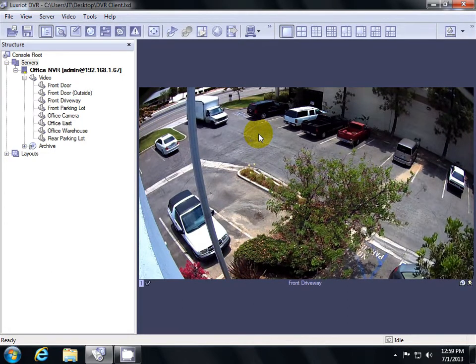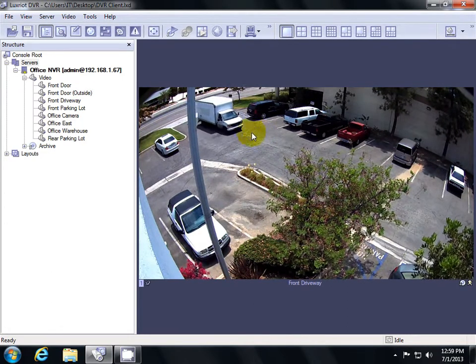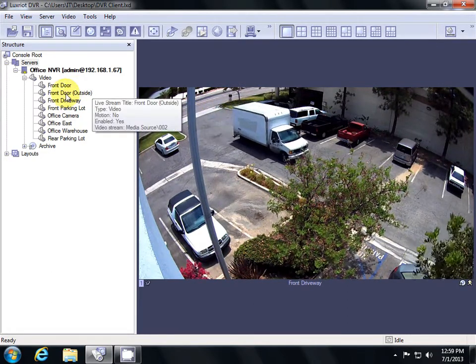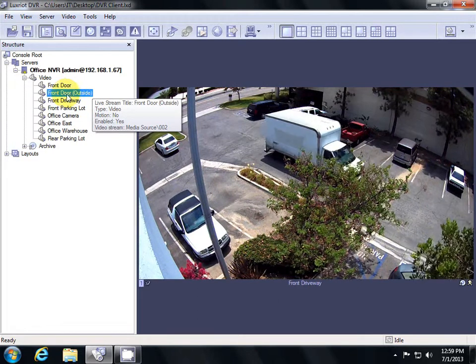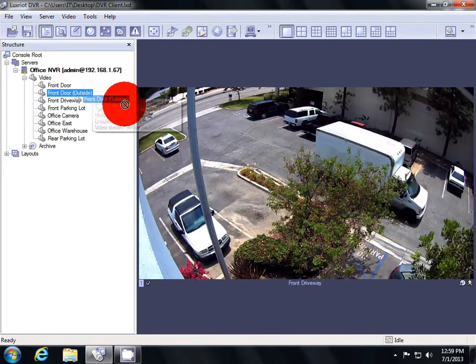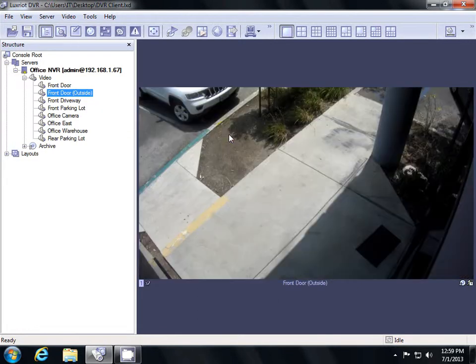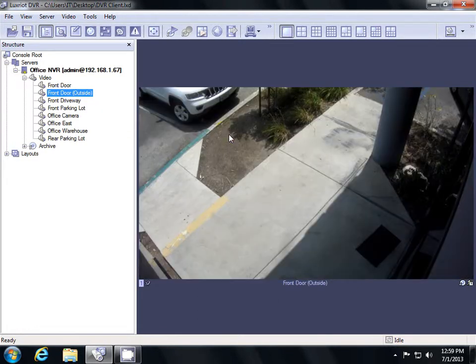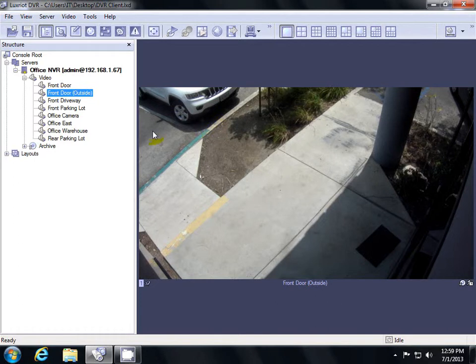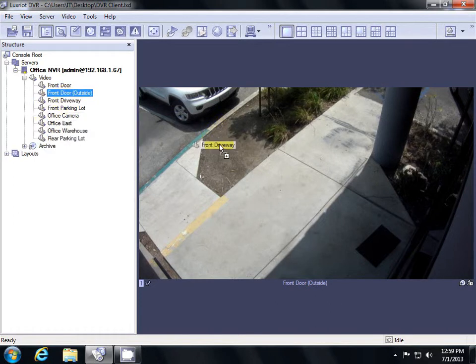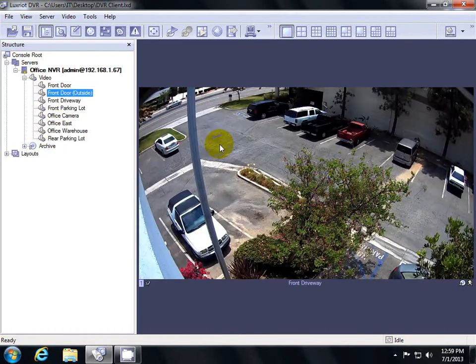To switch to a different camera view, all you have to do is click on the camera that you want to switch to and drag it over to the right-hand side. This will change to the view of that camera. You can repeat as necessary for all the different cameras you want to change to.